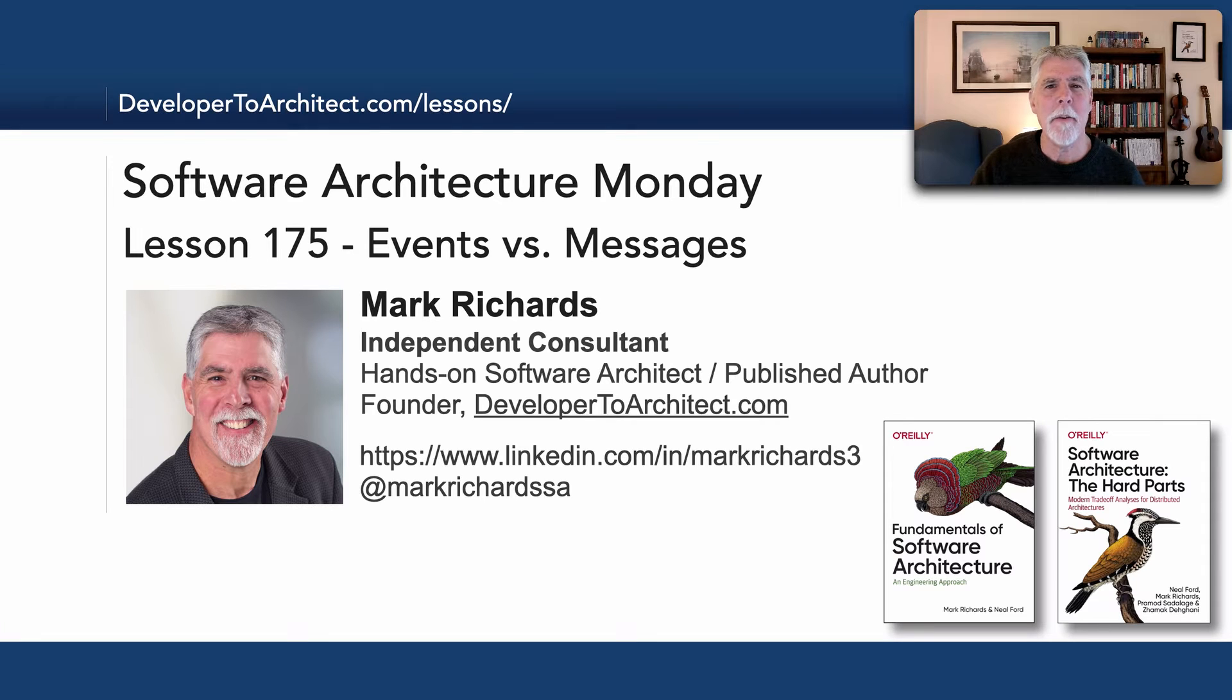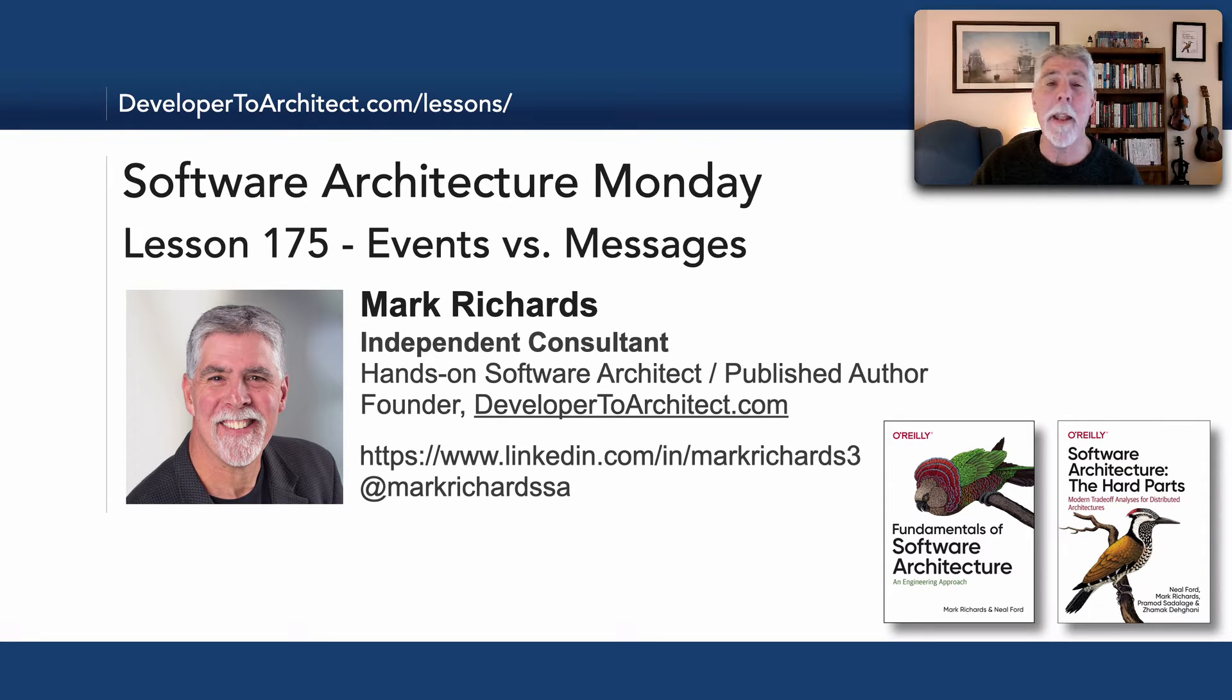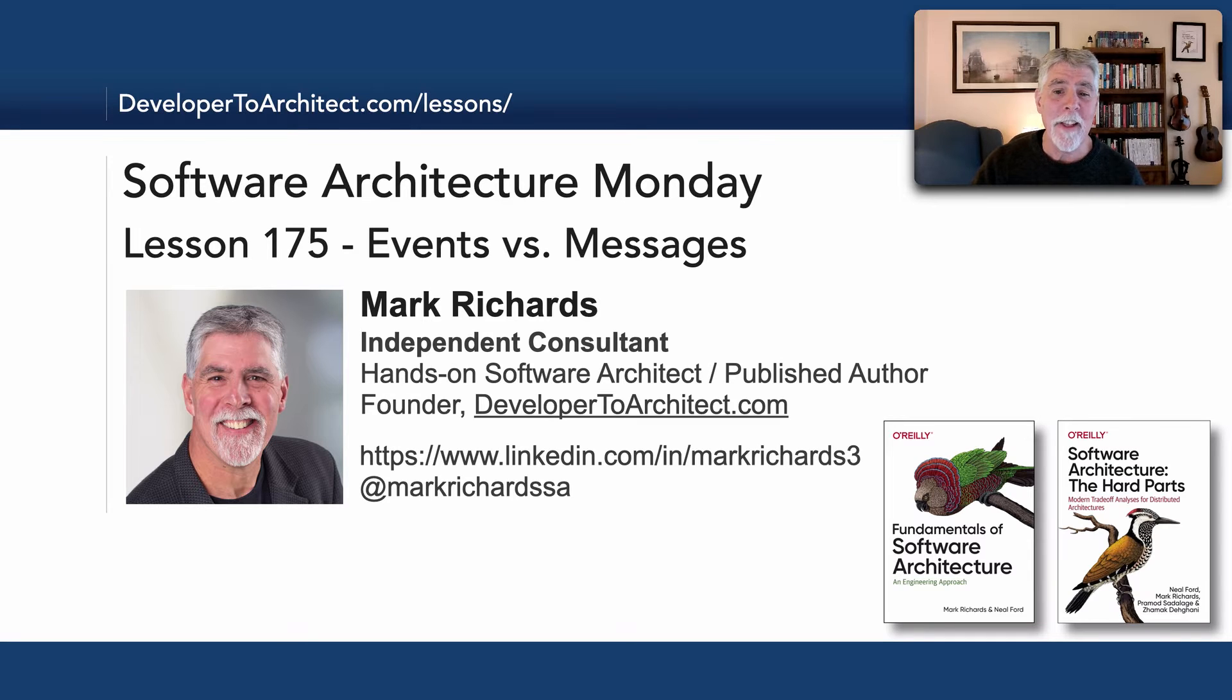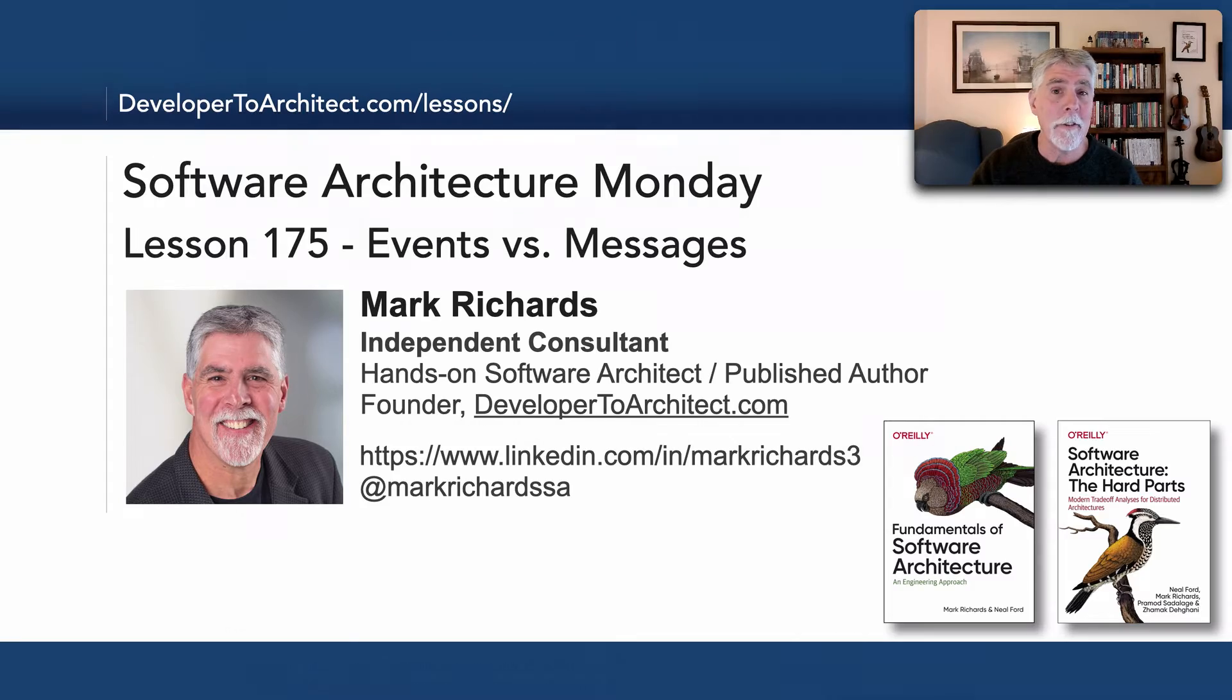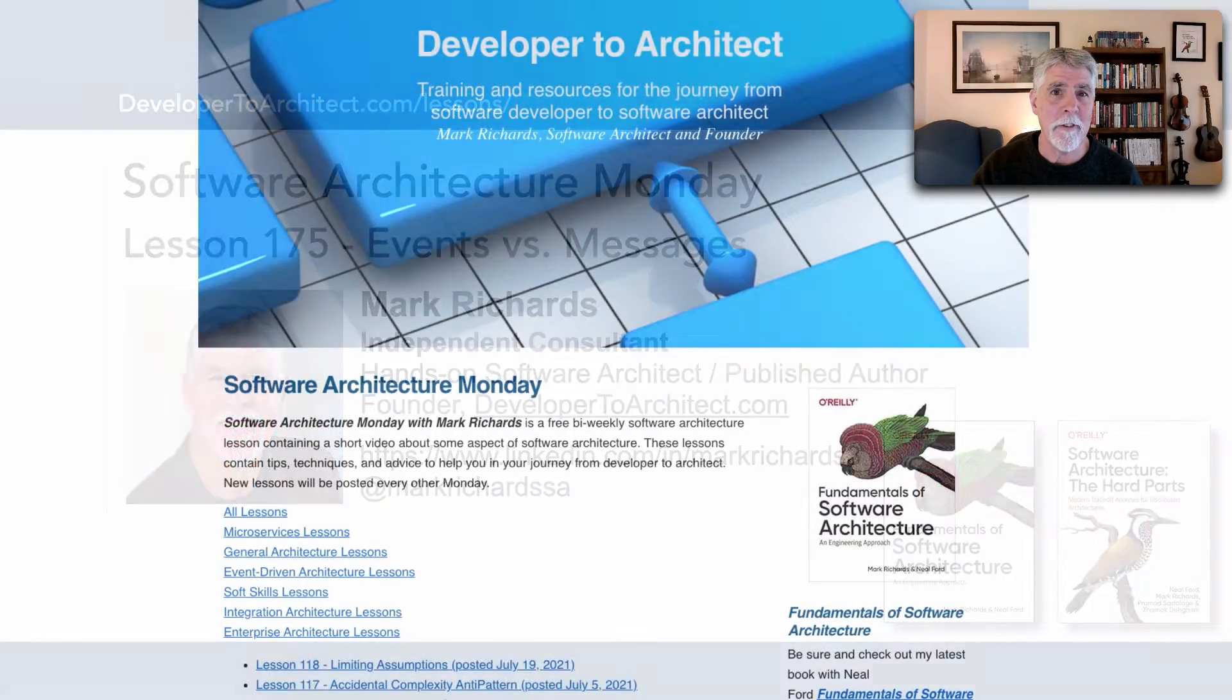Hello everyone and welcome to Software Architecture Monday. My name is Mark Richards and in this lesson we'll talk about event-driven architecture, specifically events versus messages.